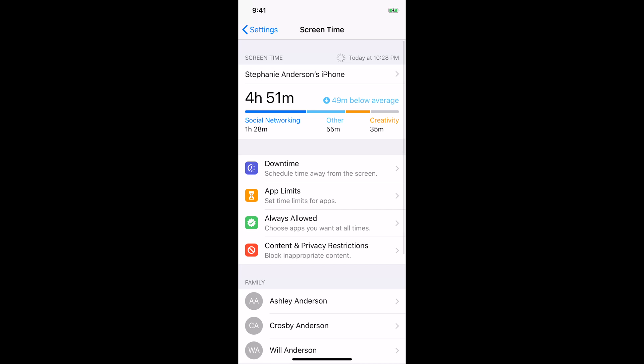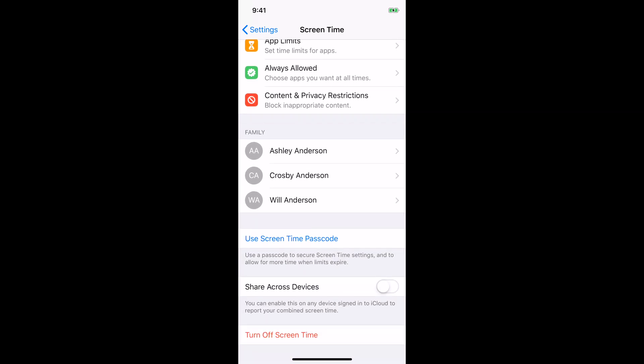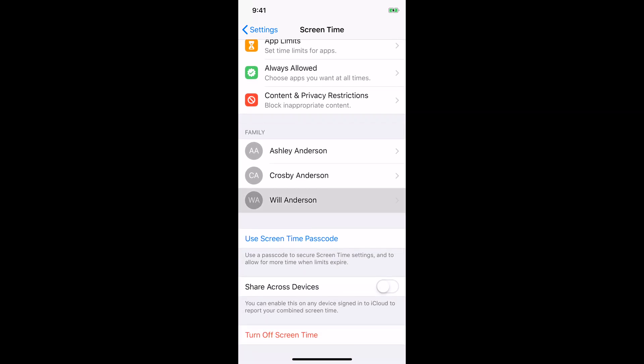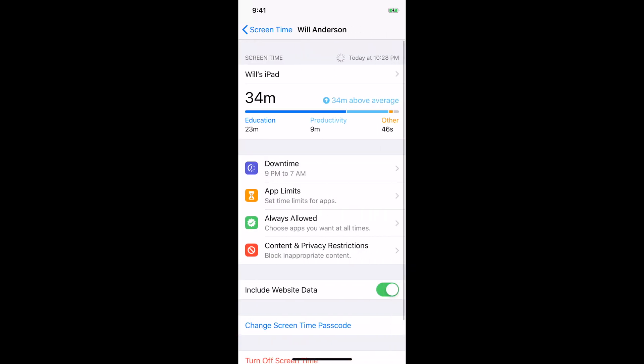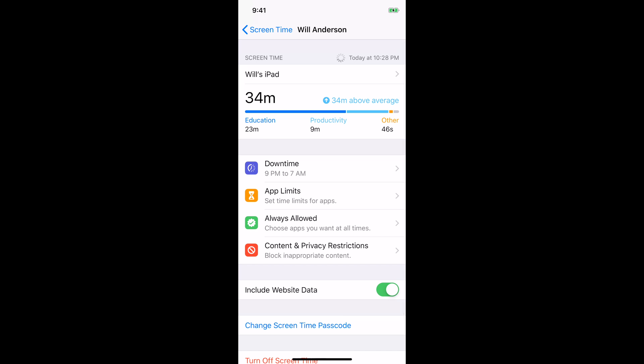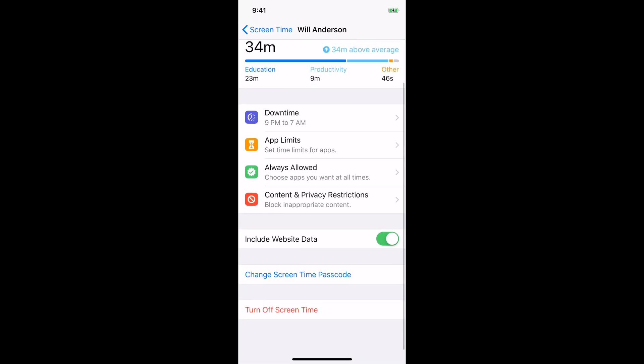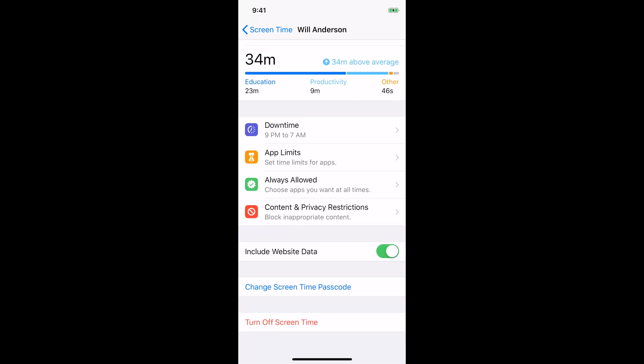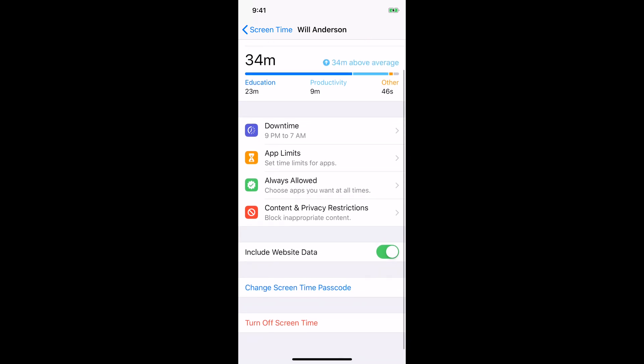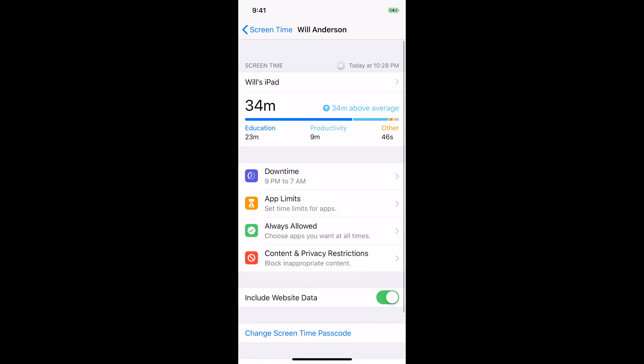And here when you have your children set up, if you click on their name, underneath downtime, app limits, always allowed, and content and privacy restriction is the words include website data. So if you have this off, it will not show you what your kids are looking at. But if you have it on, you can then go in and view the different websites that they have viewed.